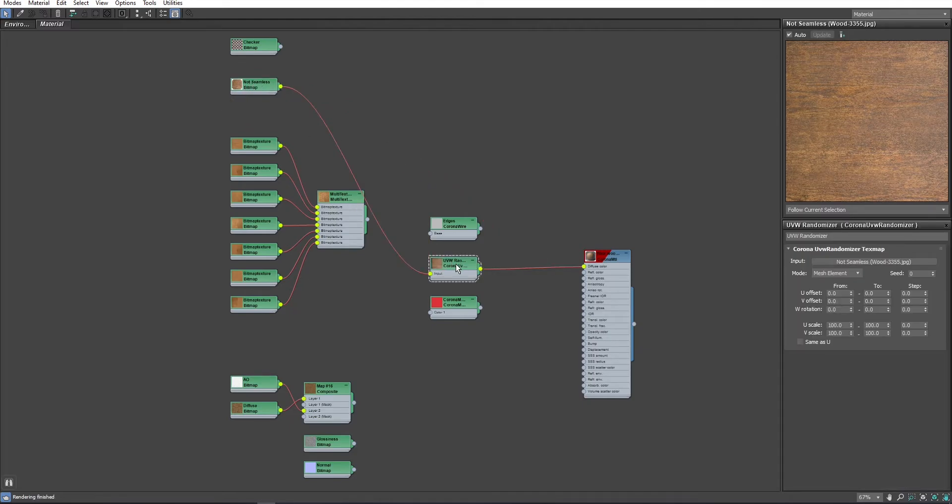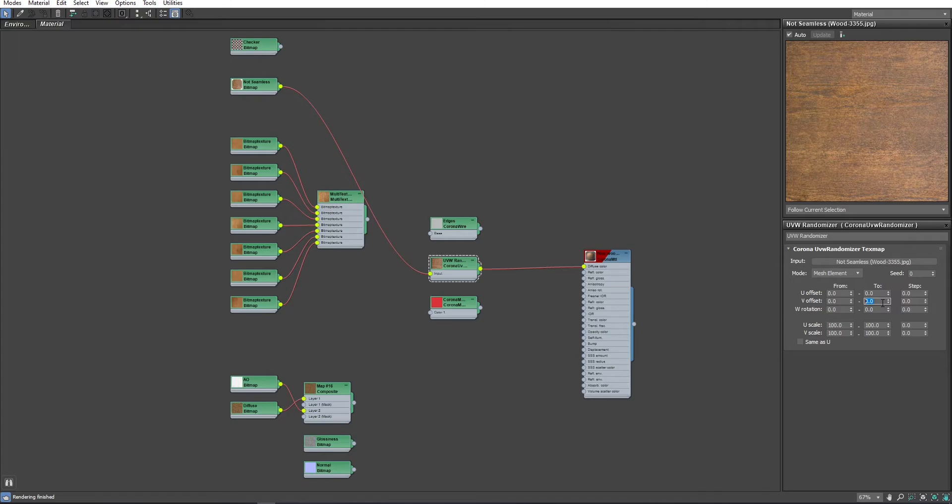The thing you need to pay attention to is to set this to Mesh element for Floor Generator. And for this kind of texture, use V Offset so we can randomize the texture in the direction of the veins.